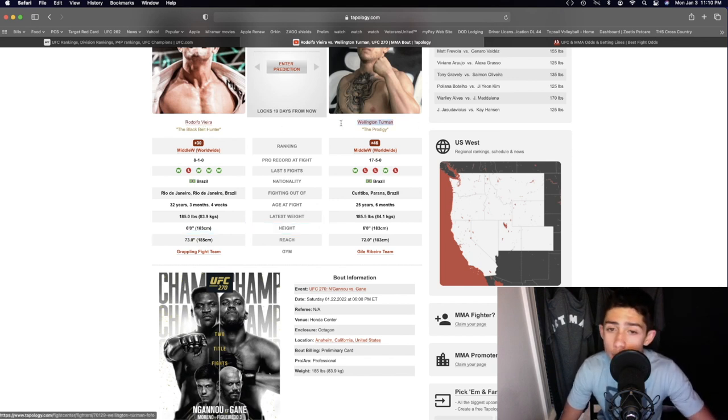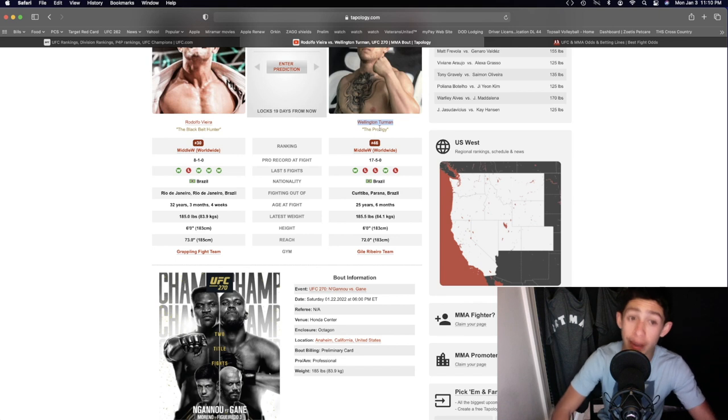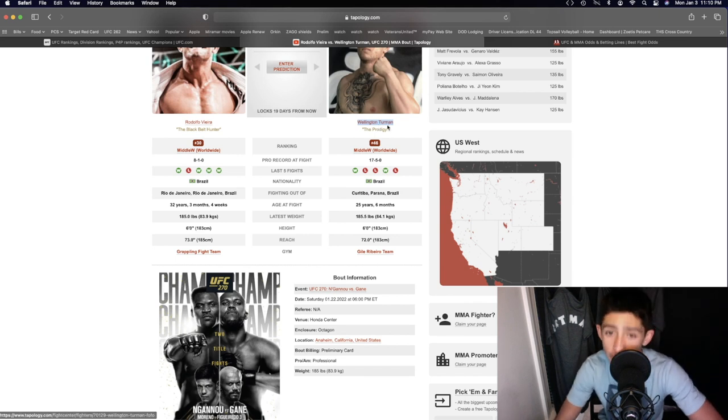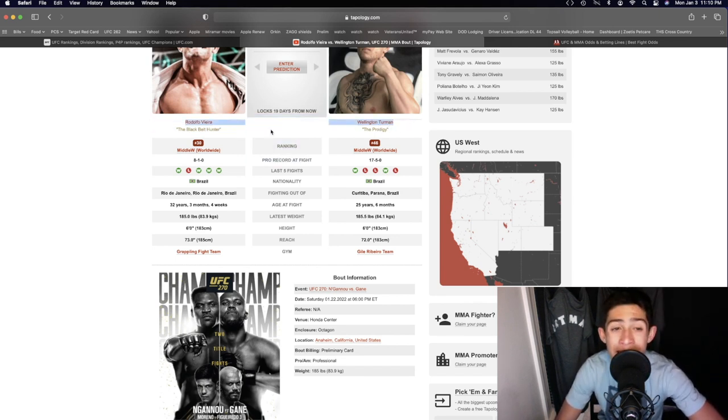Wellington Turman might have the wrestling advantage because he is a little bit bigger than Rodolfo Vieira. The striking, I would say, boxing goes to Wellington Turman.